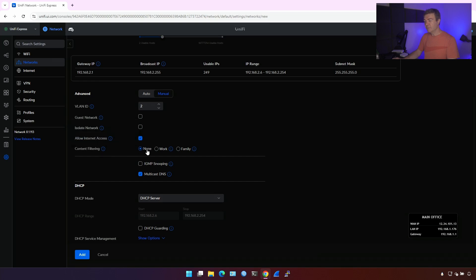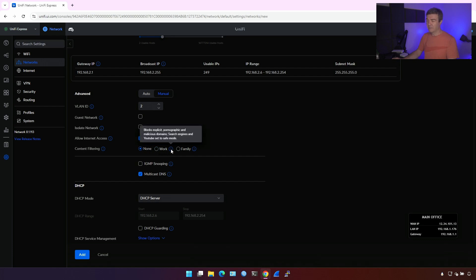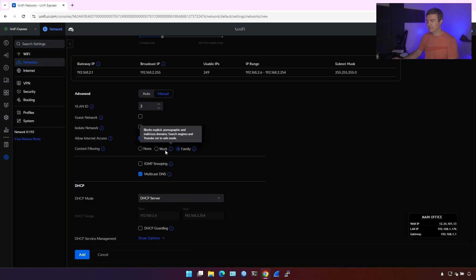Then content filtering. Well, since there is no user sitting on this IoT, you might not want to enable this because block explicit, pornographic, and malicious domains. Well, actually malicious domains, they can go. If the IoT devices are hacked, they will definitely go to the malicious website. So let's enable that.